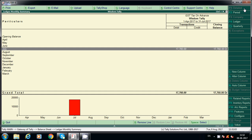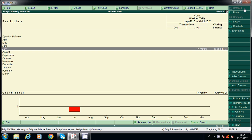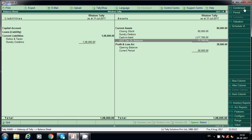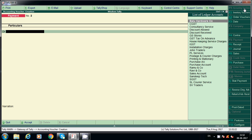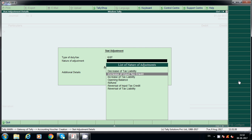It will show 17,760 rupees under 'GST Tax on Advance'. For this we have to post a reversal entry. We have increased the tax liability and paid it. Now we have to claim it against the GST payable amount. Go to General, Stat Adjustment, GST, and select 'Increase of Input Tax Credit'.